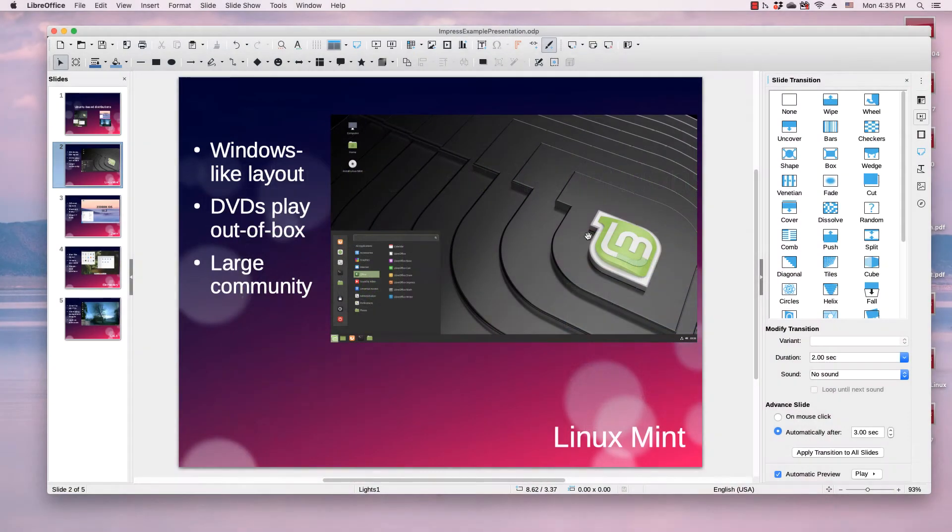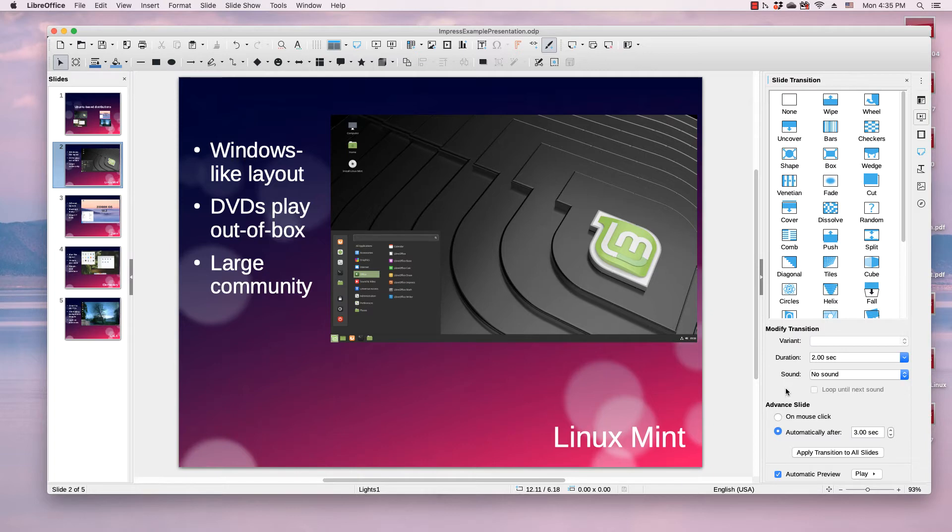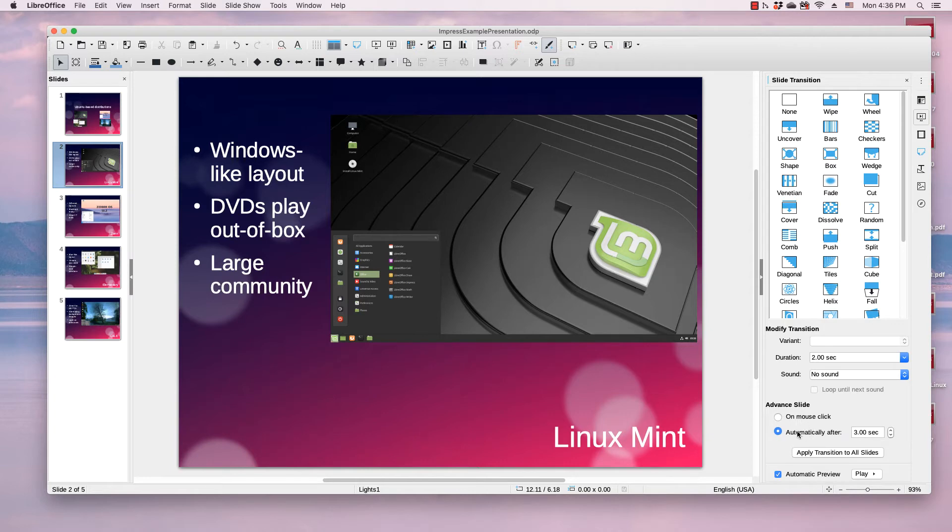In order to set up a presentation to loop or restart after a set amount of time, the first thing you need to do is make sure that your slideshow is set up to transition from slide to slide automatically.